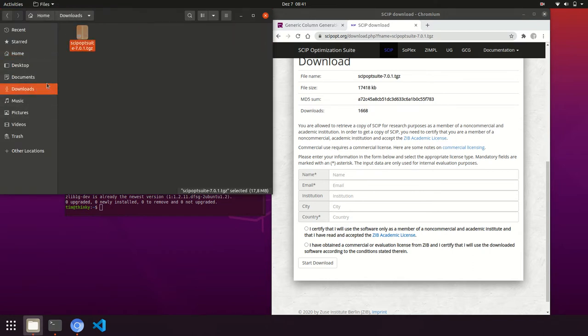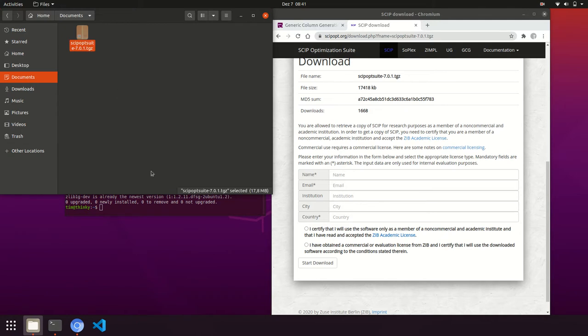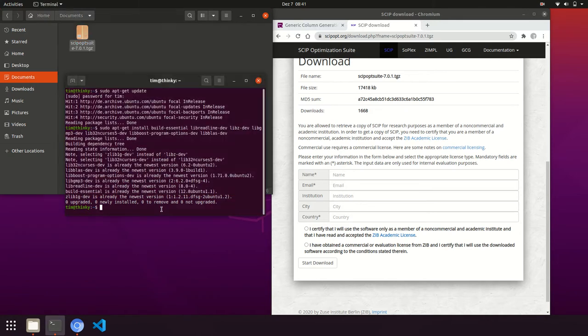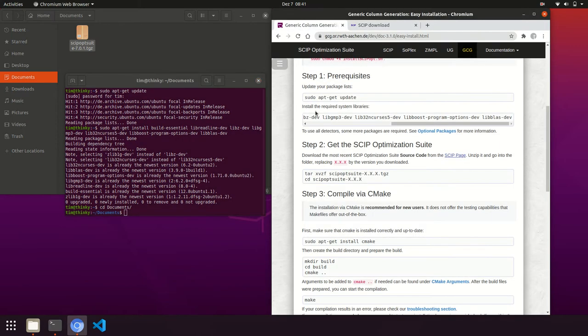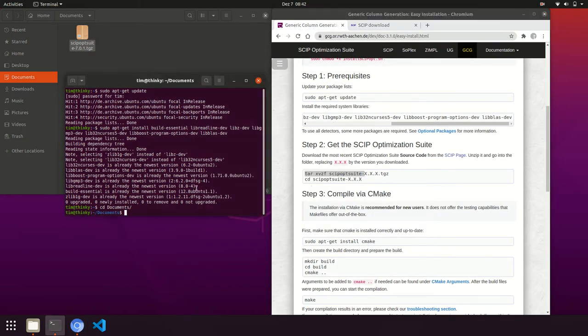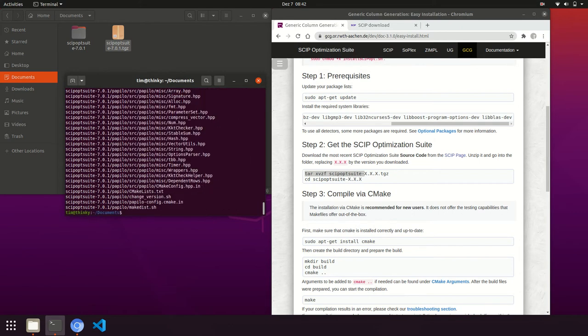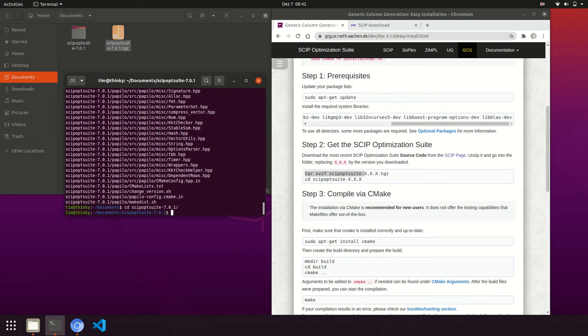We copy the tar file, for example, to documents and navigate into documents using our terminal. Next, we untar the file and navigate into the SCIP Optimization Suite folder.